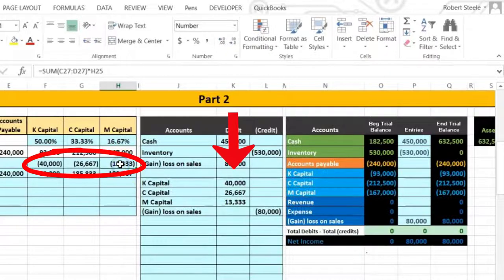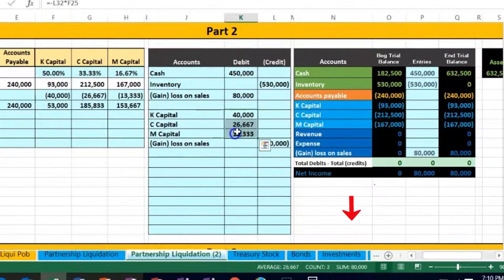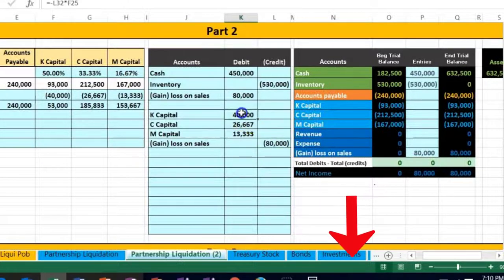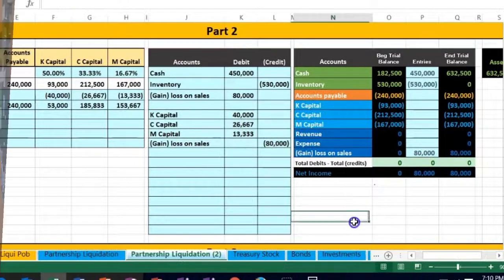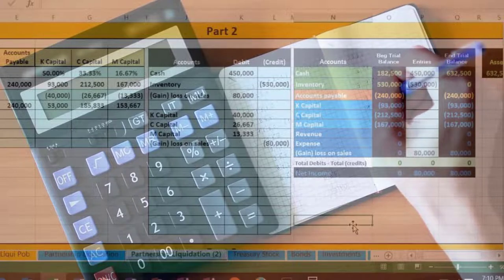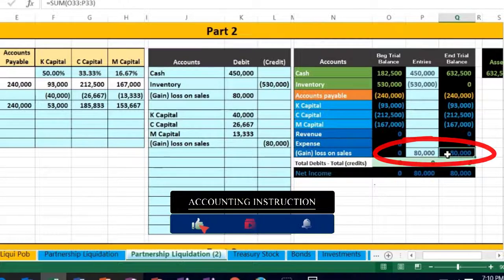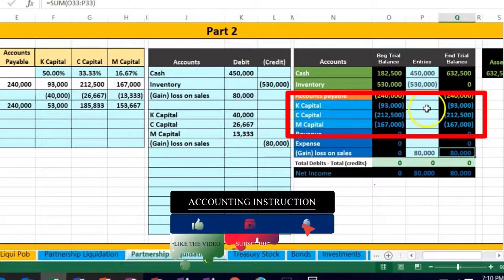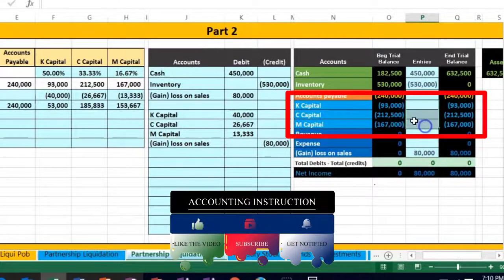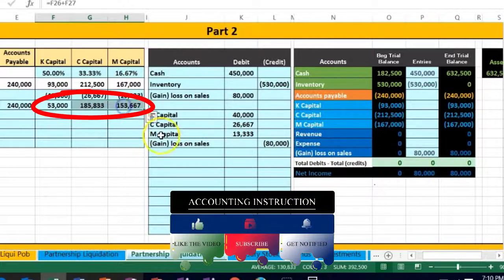Do our debits equal our credits? Let's take a look. Debits tie out to 80,000, equal to the credit. If we highlight all four of them, debits minus credits equal zero. Let's post this out and see what happens. We expect the gain or loss to go to zero, closed out, and we expect the capital accounts to be decreased from where they started out to these numbers.